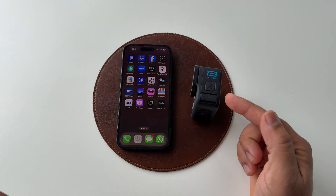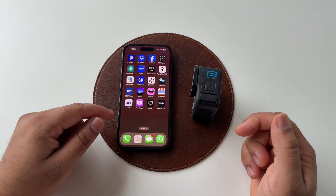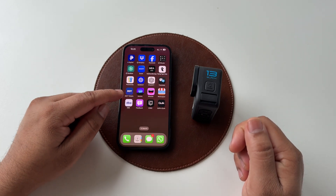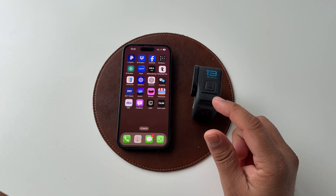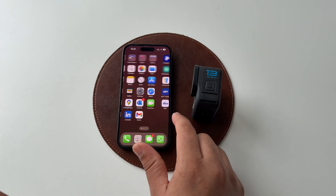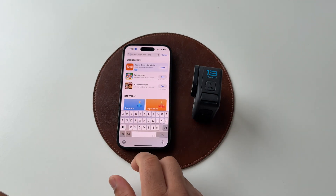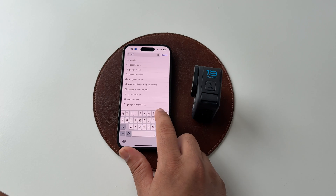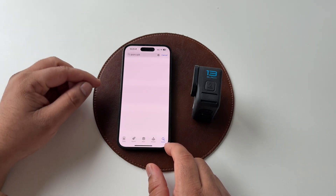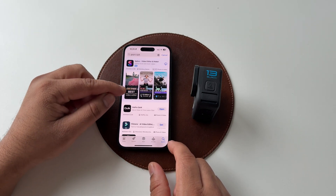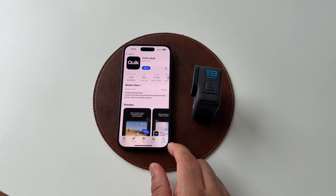This is a GoPro Hero 13 and this is an iPhone 16 Pro. I will simply download the application and control the GoPro 13 Black. First of all, go to the App Store and type 'GoPro Quick'. The first link will appear — you need to download this application.